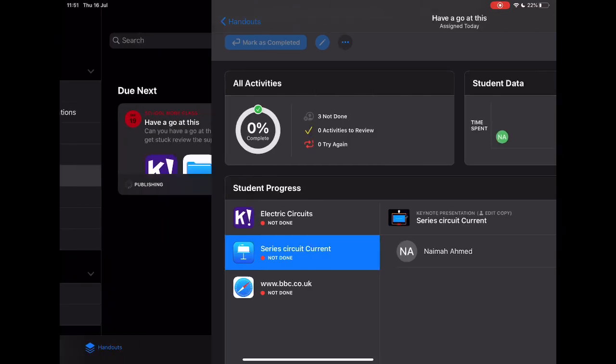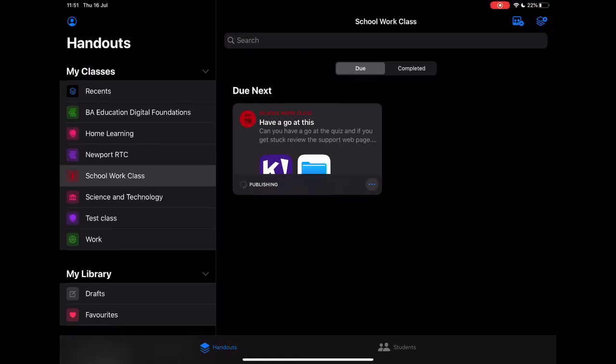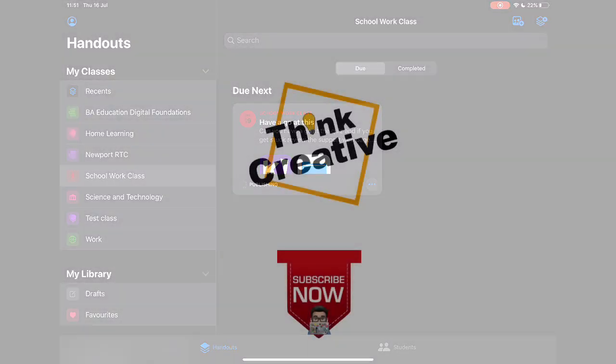So there we go, we just kind of scraped the surface of what you can do with Schoolwork and the new updates. Please do leave some comments in the section below. Love to know how you're getting on with using it in your own workflow.